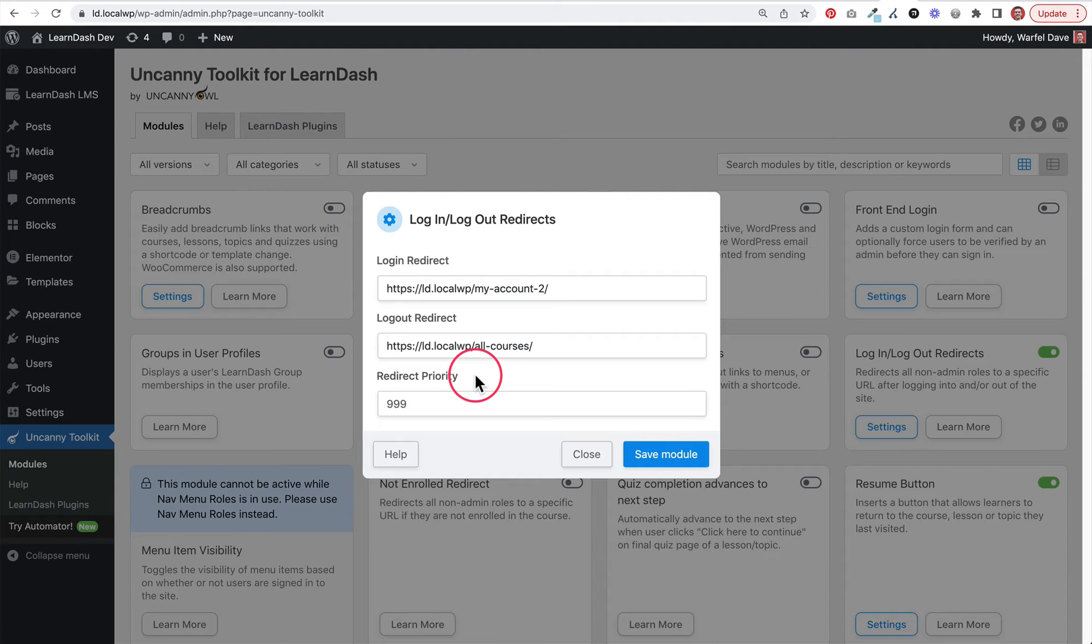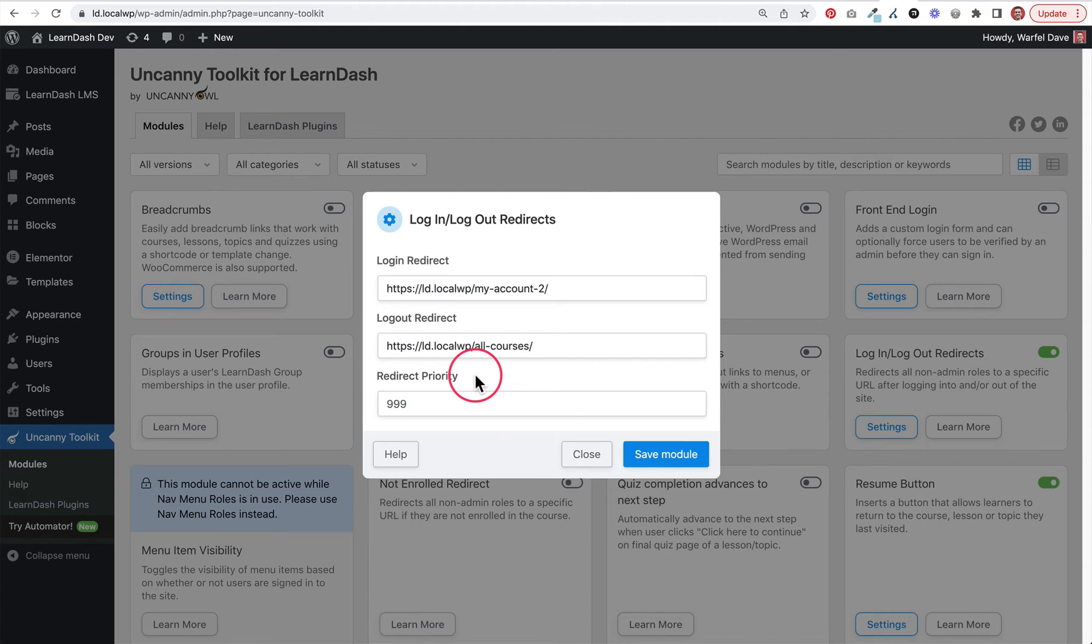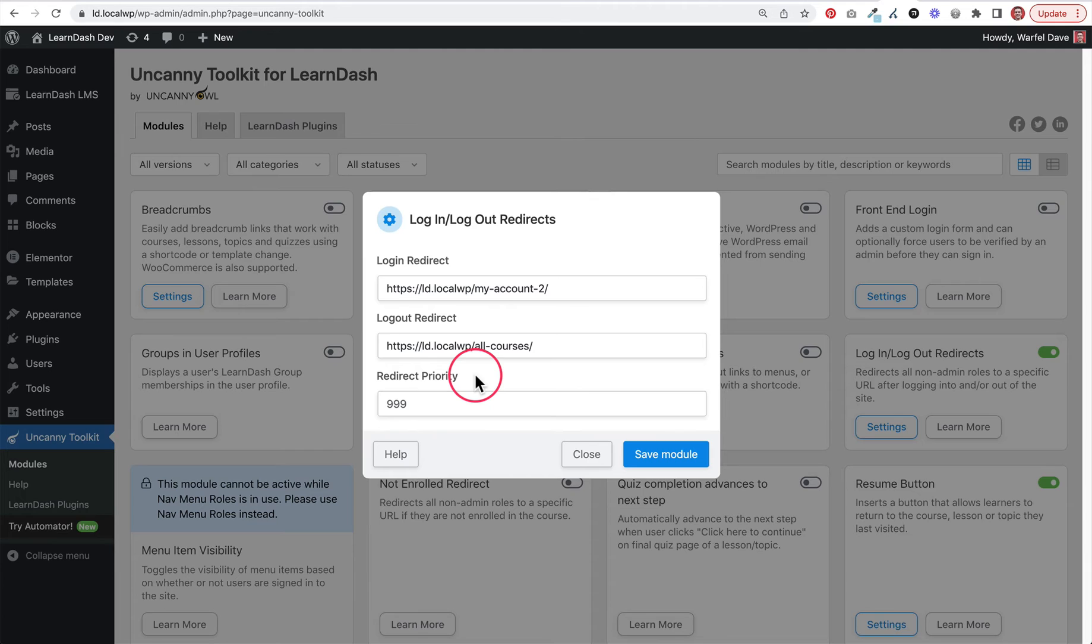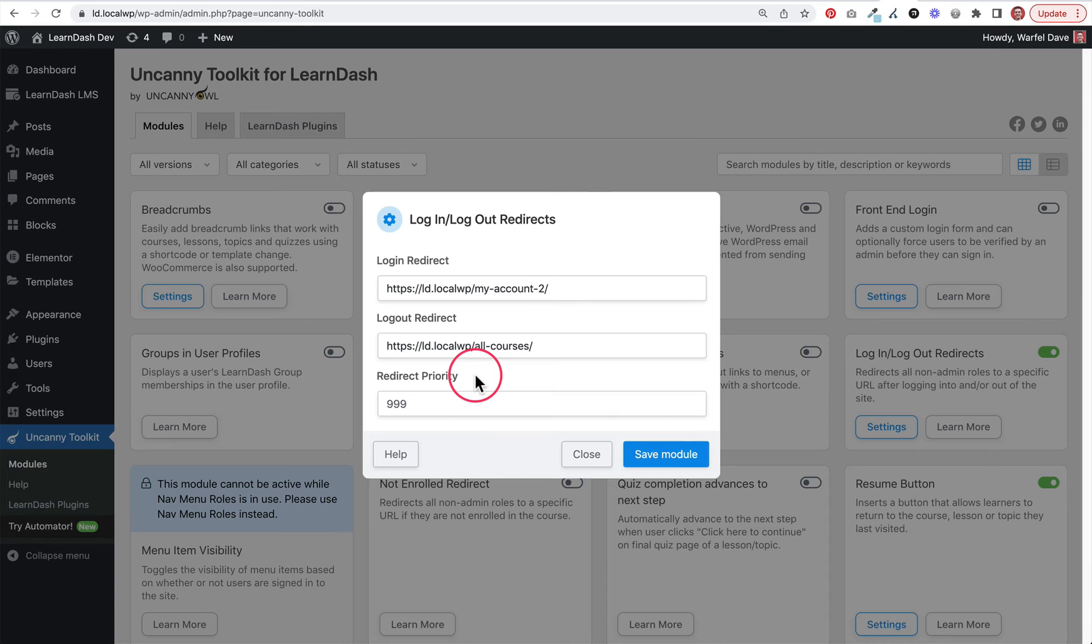The final thing I want to mention about the Uncanny Toolkit for LearnDash Login Logout Redirect module is that it works for all user roles except for the administrator. So if you're the site admin and you log in with full control over the entire WordPress site, these redirects are not going to apply to you. You'll still be able to log in and stay within your WordPress admin area, or if you're logging in from the front end, it'll probably just redirect you to that same page. For administrators, this doesn't change any of the behavior.